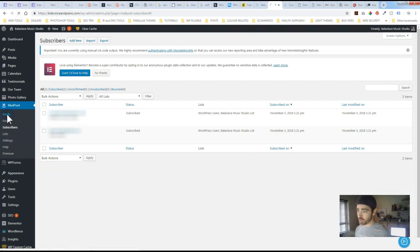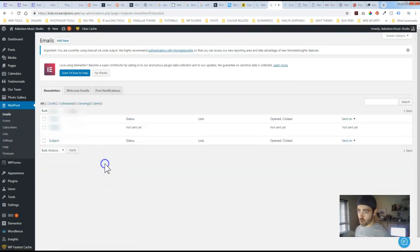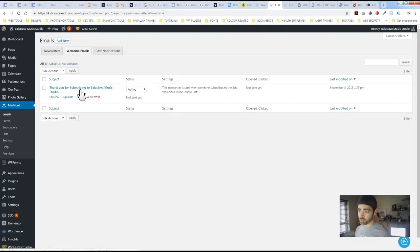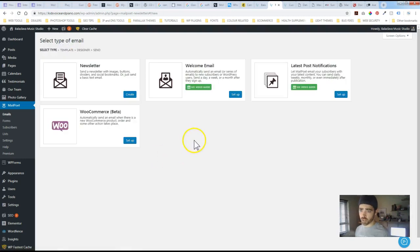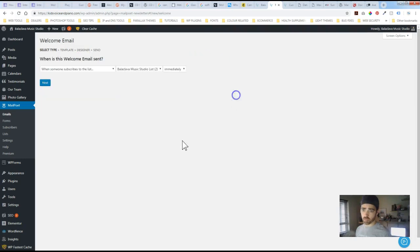Now let's go to emails. I've already set up a welcome email kind of a thank you for subscribing. So if you want to set up your own or a different one just go to add new and then welcome email.